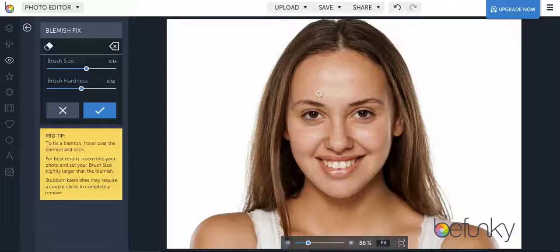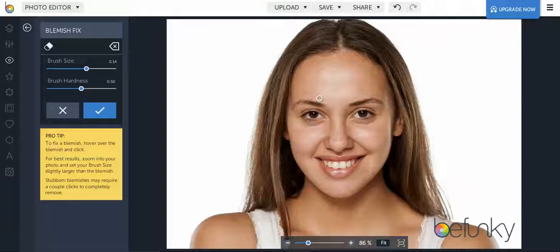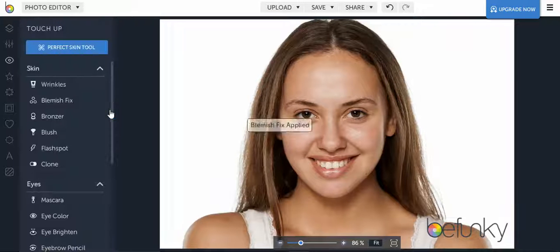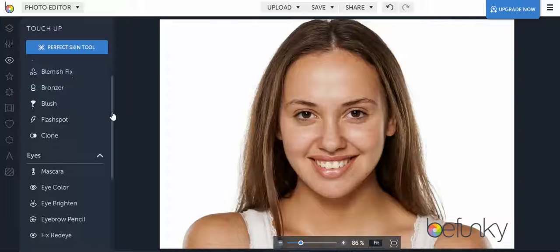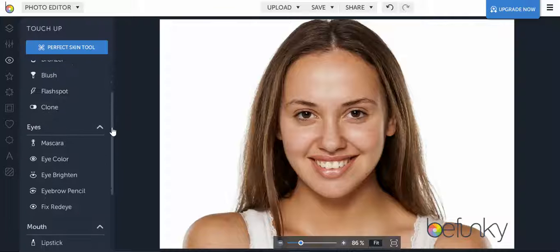Once you get to the screen it'll show a little circle. All you have to do is hold down on your mouse and it'll make the blemishes disappear — just wherever you click, you can erase certain spots. When you're finished, press the check mark and it'll bring you back so you can choose other ways to edit the photo.